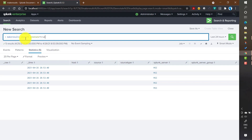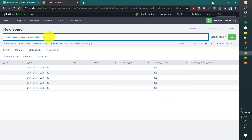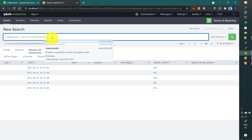When annotate equals true, all fields like _raw, host, source, sourcetype are generated as null values by default, except splunk_server which takes the local server name. Since I am using a standalone Splunk, my laptop name is picked up as the splunk_server value. In a cluster environment, the current search head name is used by default if no other input is specified.